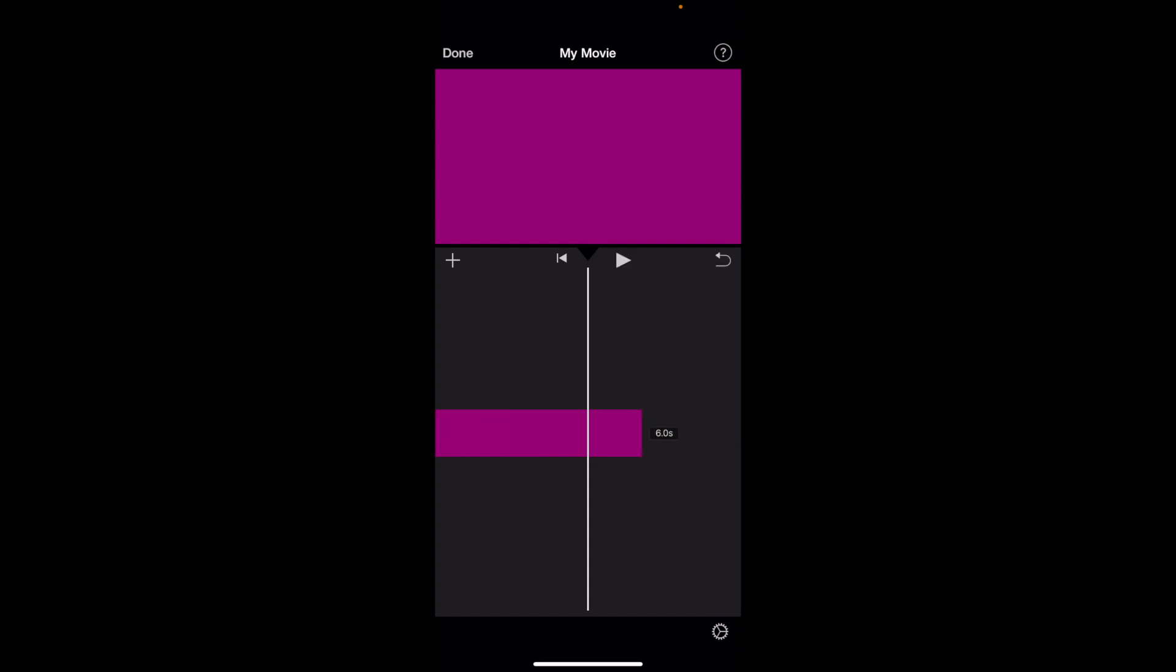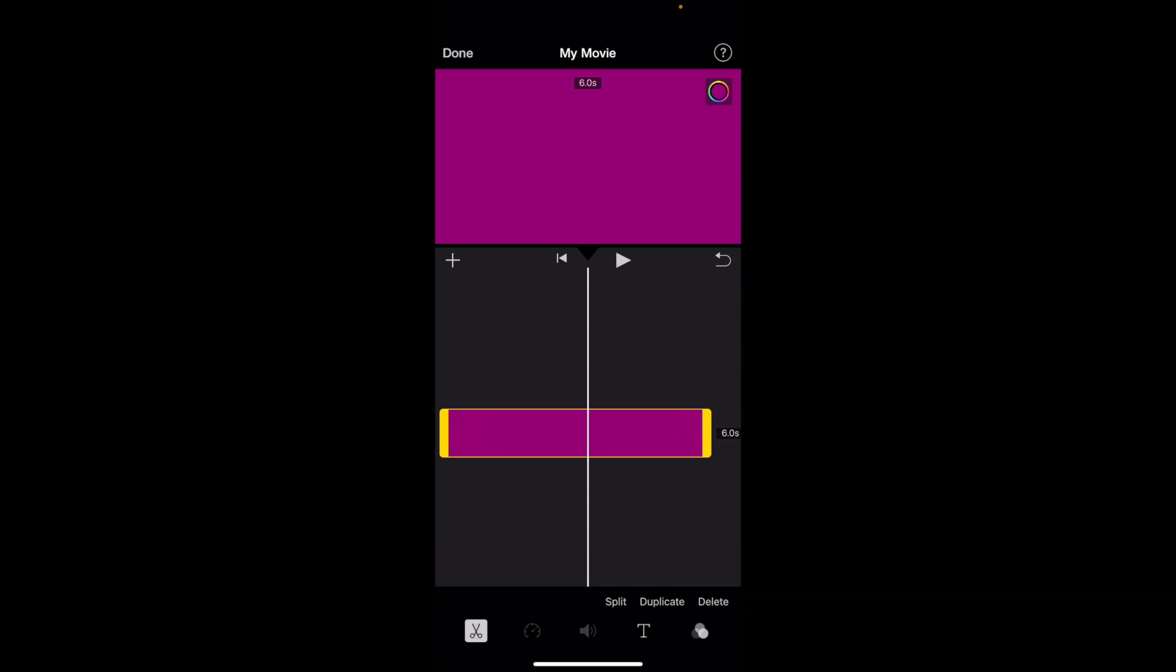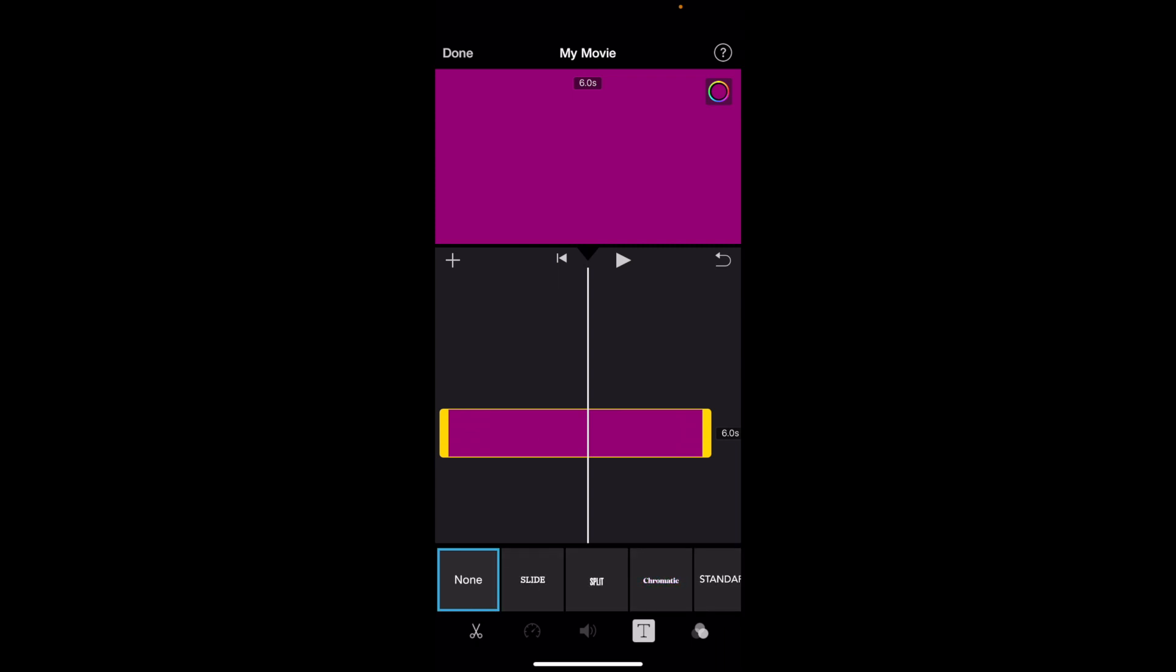So first off to add some text, I go to this middle bar here, go to the left hand side, or sorry, don't do that. Press on the clip that you want to add some text to, go to the bottom and press on the T. So for instance, if the scissors are selected, just go to the bottom right and press on the T and add some text to your design.